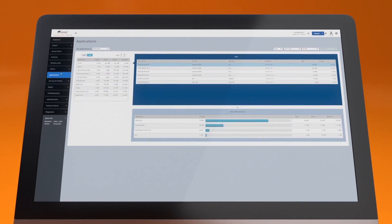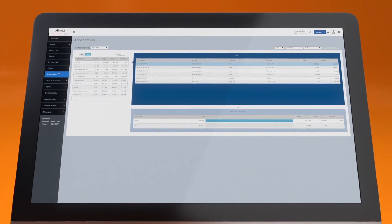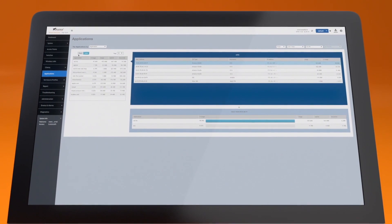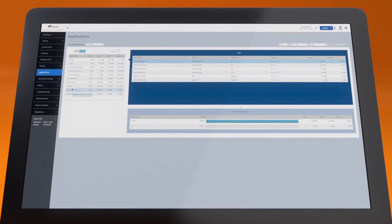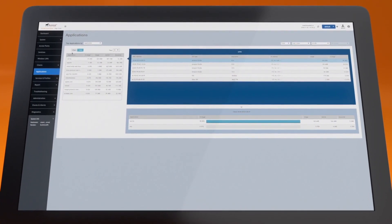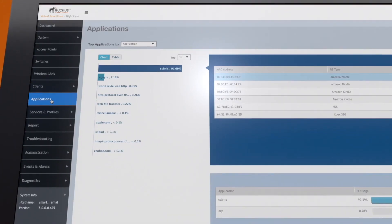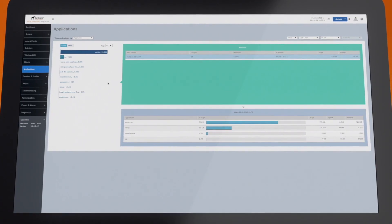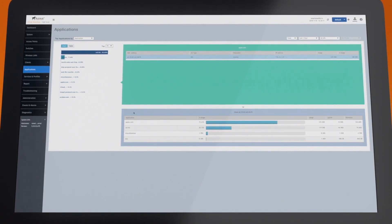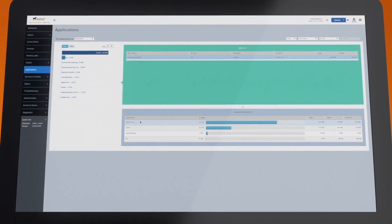SmartZone provides powerful built-in analytics so you can better understand how your network is being used. For example, click on application by traffic to see which applications are generating the highest traffic volume.